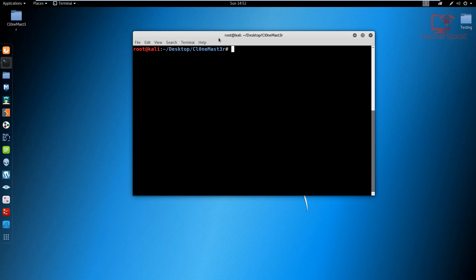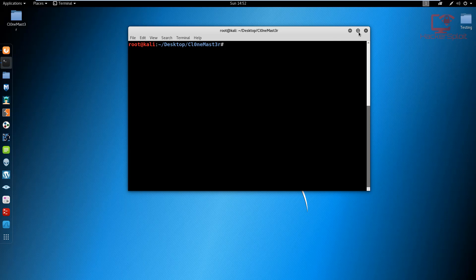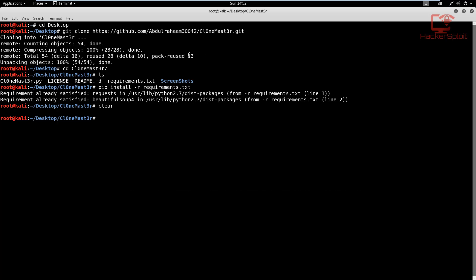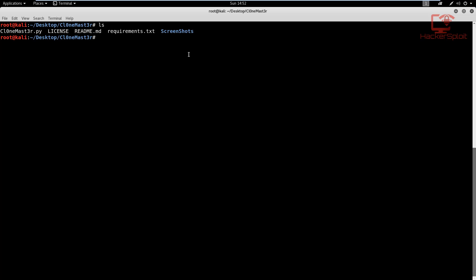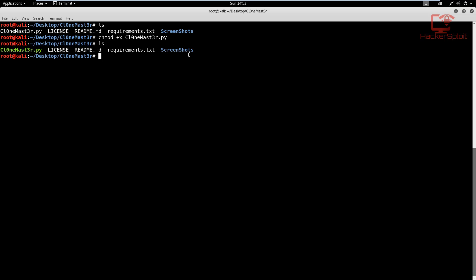So let me just clear that up. And we can just enlarge this. Let me list the files in there. So now we have the clone master dot py file. What we need to do is change permissions. So chmod plus x and clone master.py. List that and now we can start it up with Python and clone master.